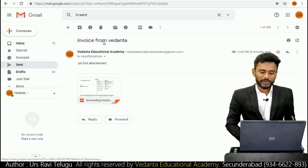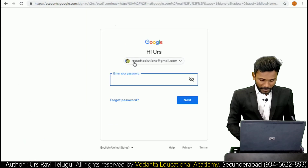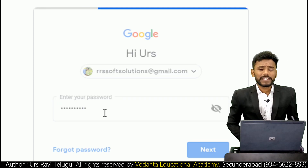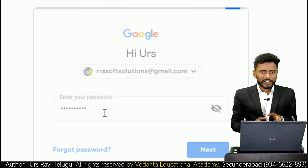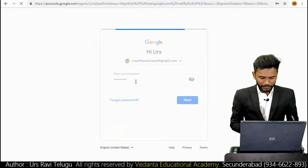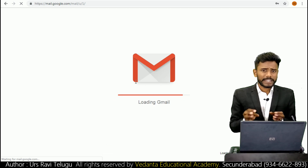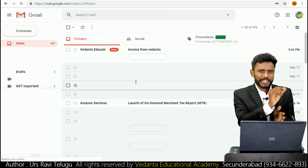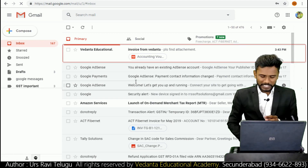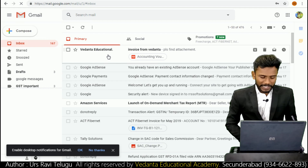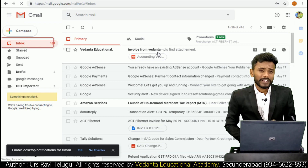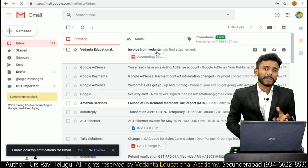Now I'm going to log in with the counterparty email ID - rrs.softsolutions@gmail.com - to verify. Let's check if the mail was stored in the inbox. In the counterparty inbox, it is showing 'Vedanta Educational Academy - Invoice from Vedanta'. This is the subject we entered at the time of mailing the report from Tally application. The mail has been successfully received by the counterparty.